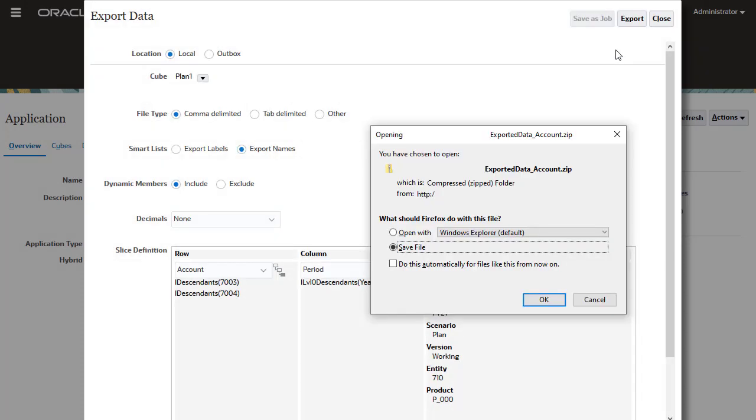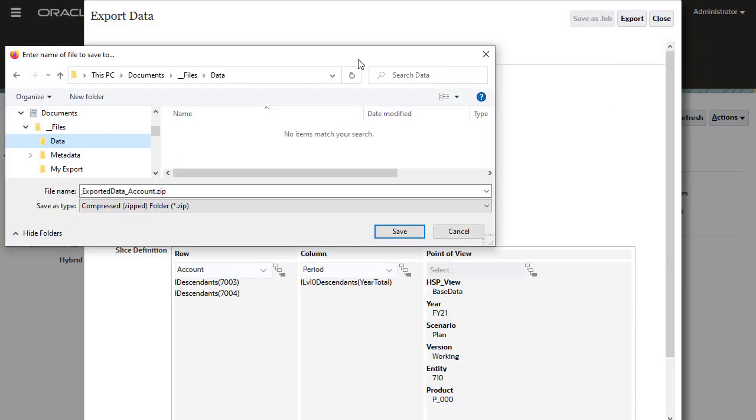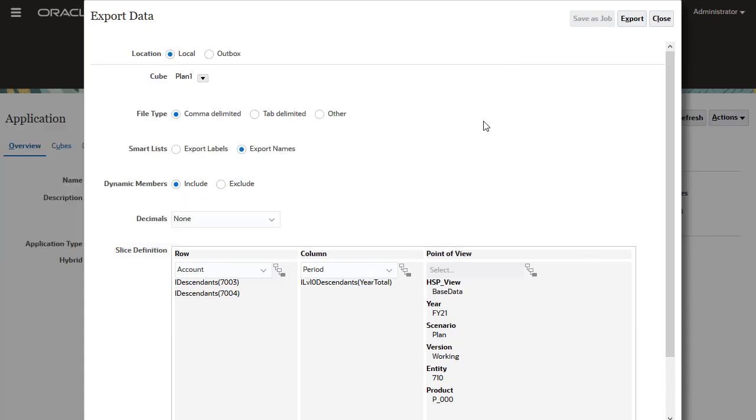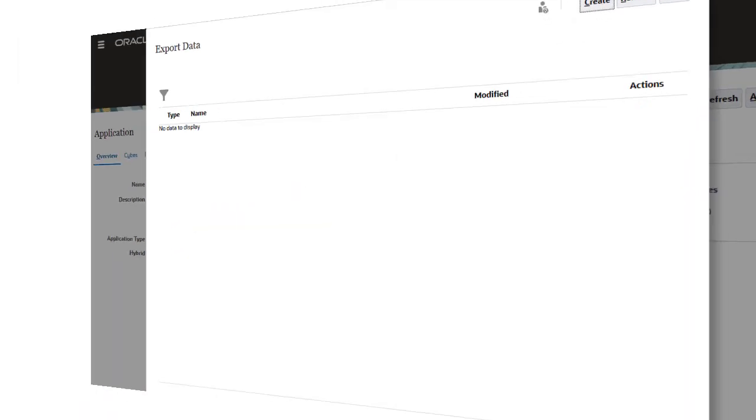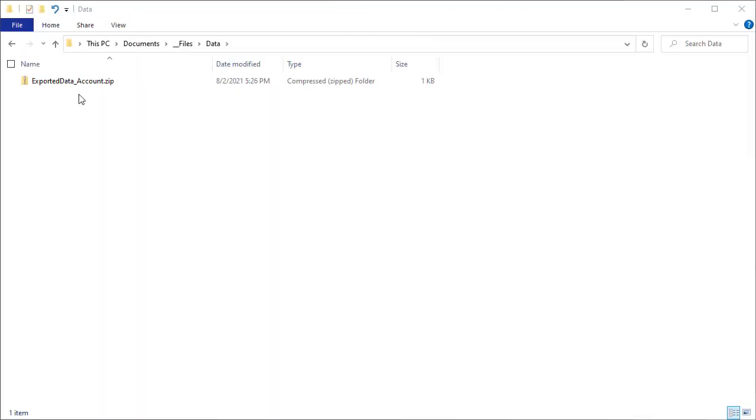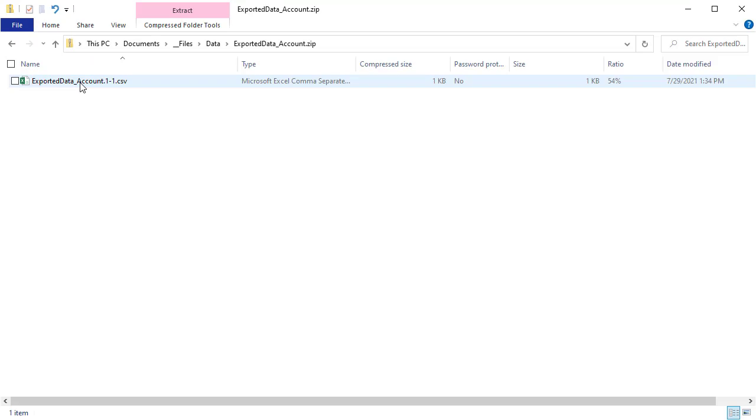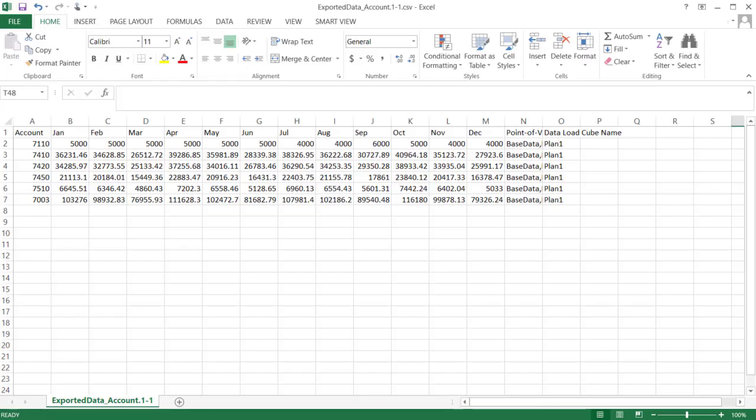You may be prompted to open or save a compressed file. I'm saving the file to a local folder. Let's take a look at the exported file. The exported data is displayed.